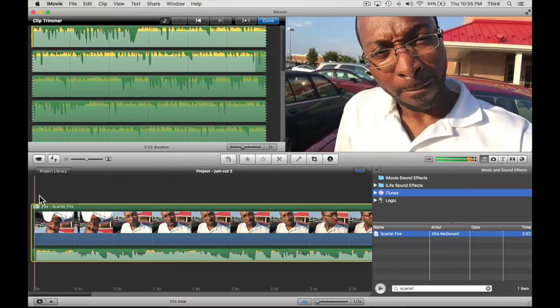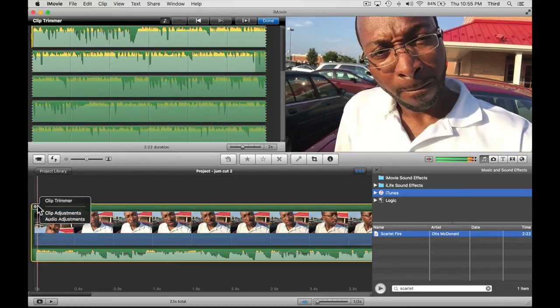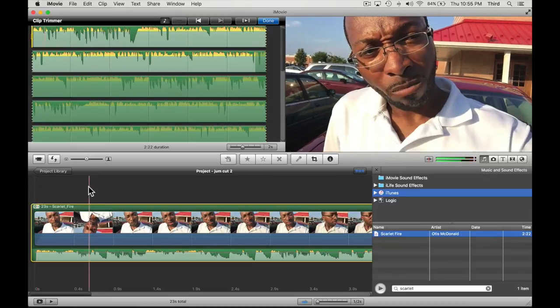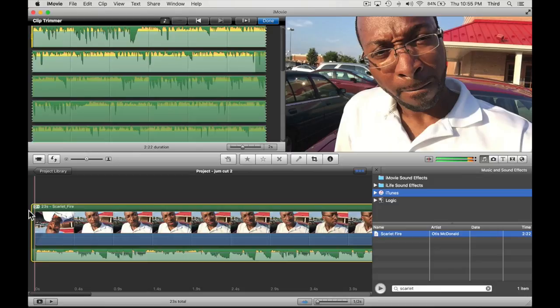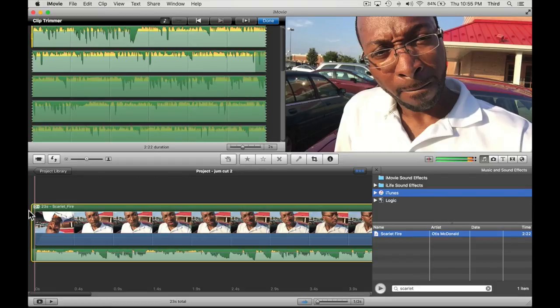Now we're going to go in here and we're going to actually hit the M key for the marker to the music. Everywhere we hit the M key is basically where we want to cut the video. So let's go ahead and start that. I'm at the spacebar.